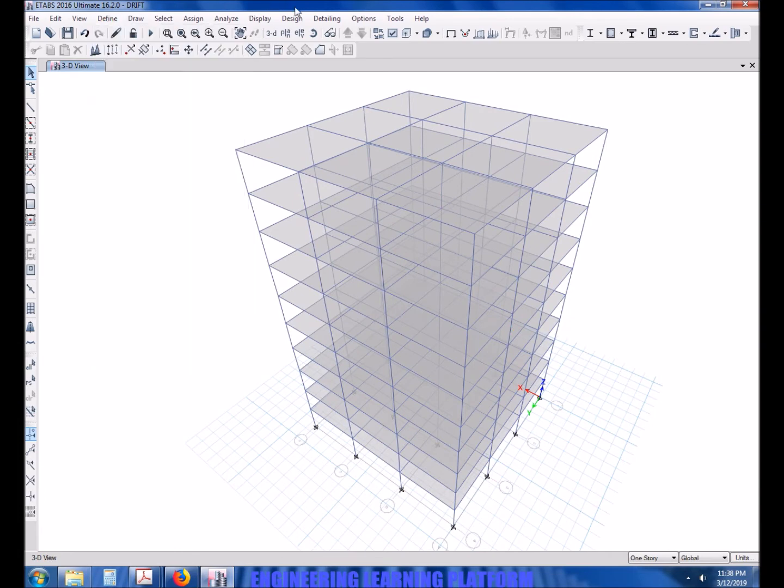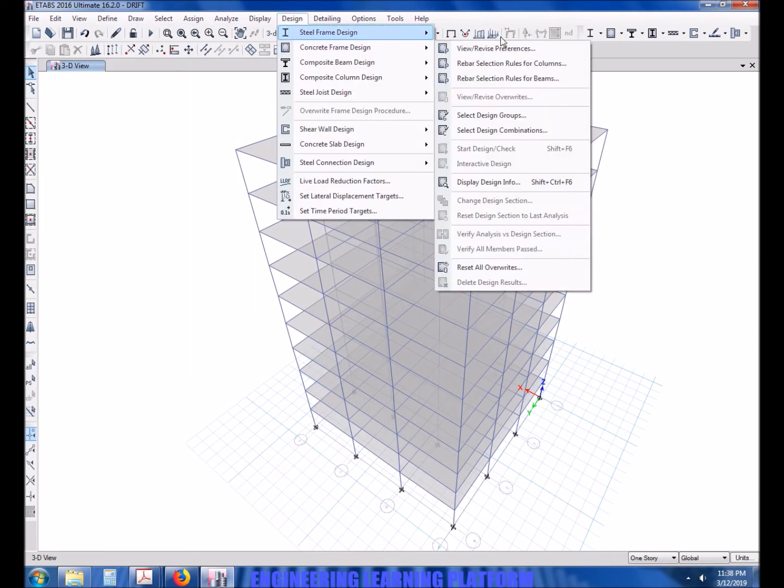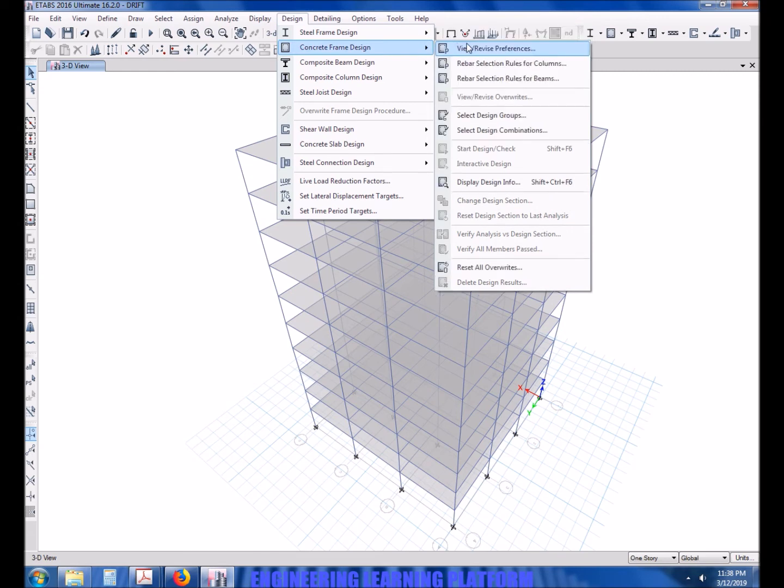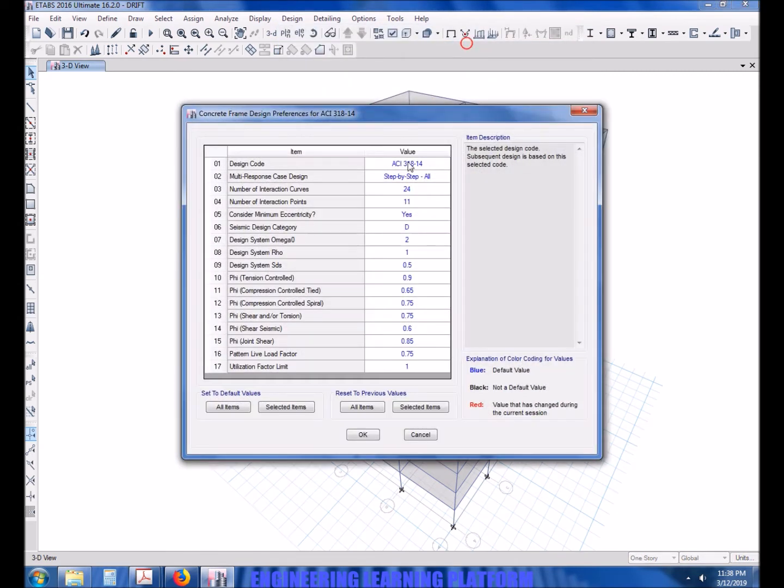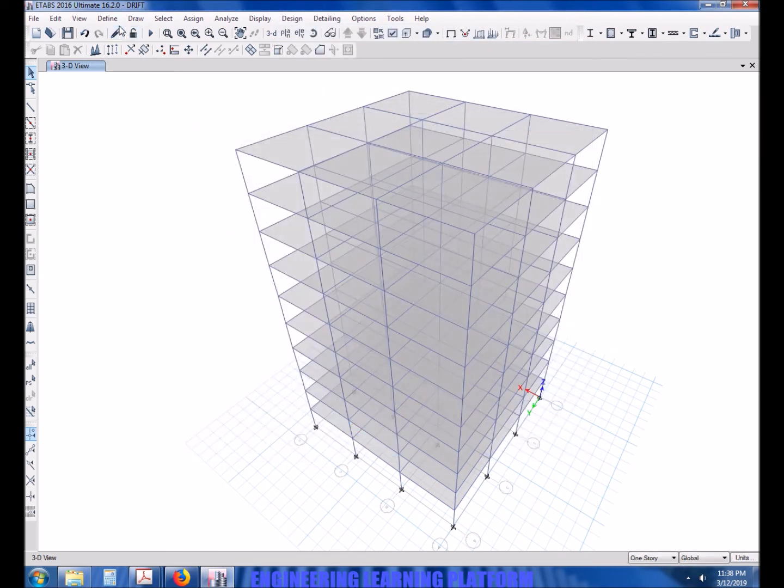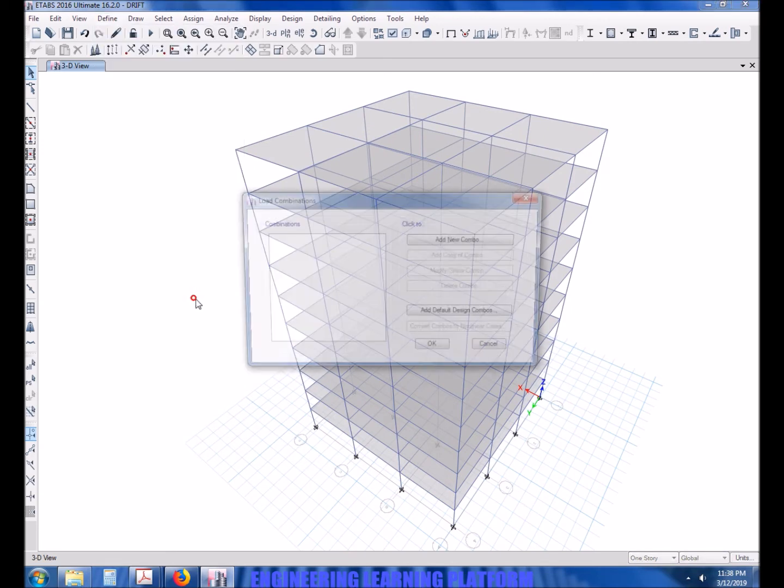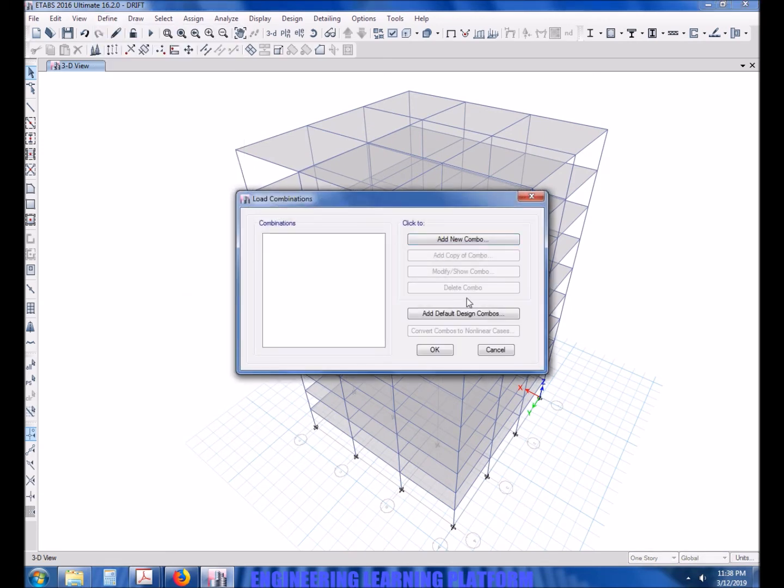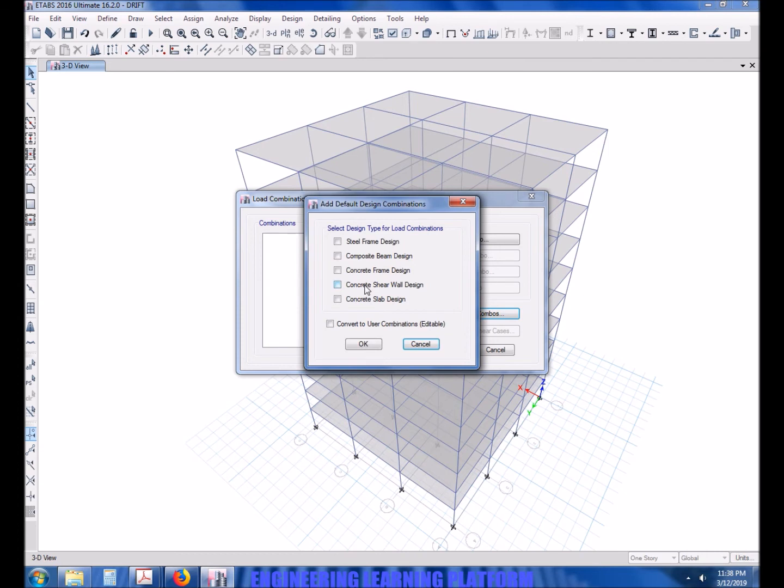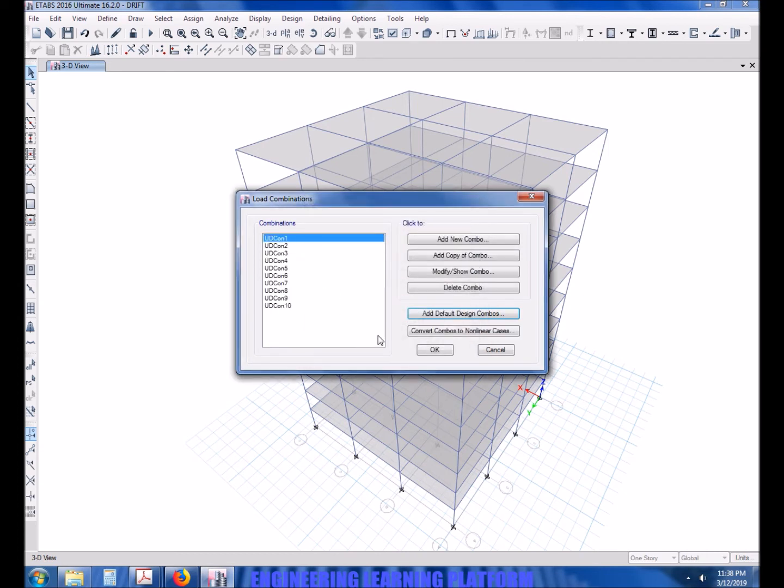Now we are defining the load cases or the patterns. Go to View, Revised Preferences, select the code ACI 318-14 so that the default combinations will be added using that code which you selected in design preferences.